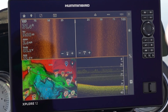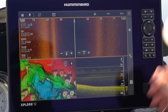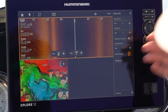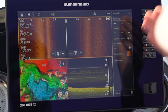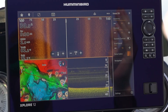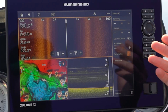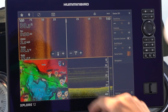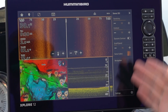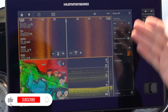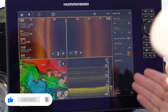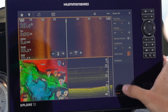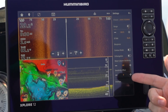We have our side imaging selected here and we're going to open up the settings menu. You can either press the button on the keypad or the touchscreen and you're going to see that there's only a few options listed here. They're the most commonly used and most important settings for the technology you have selected. Here are the main things you're going to use, and then if you want you can get into advanced settings and get more options.